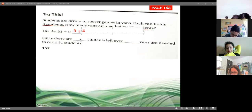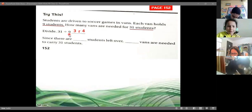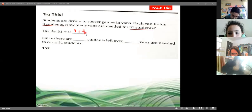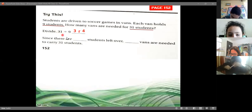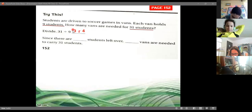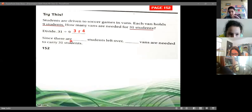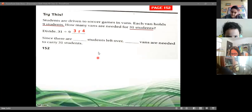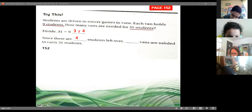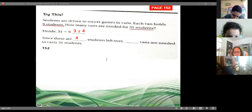The remainder is 4 because 9 times 3 is 27, and 27 plus 4 equals 31, which is what we're dividing. So the quotient is 3 and the remainder is 4. How many students are left over? Four students are left over.